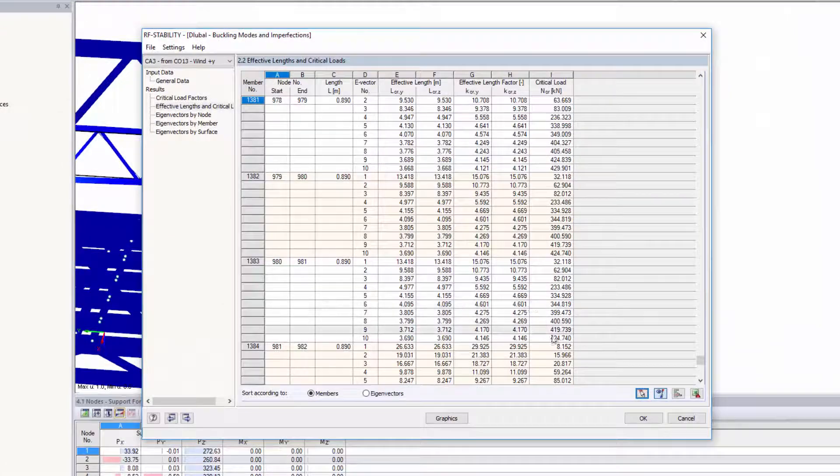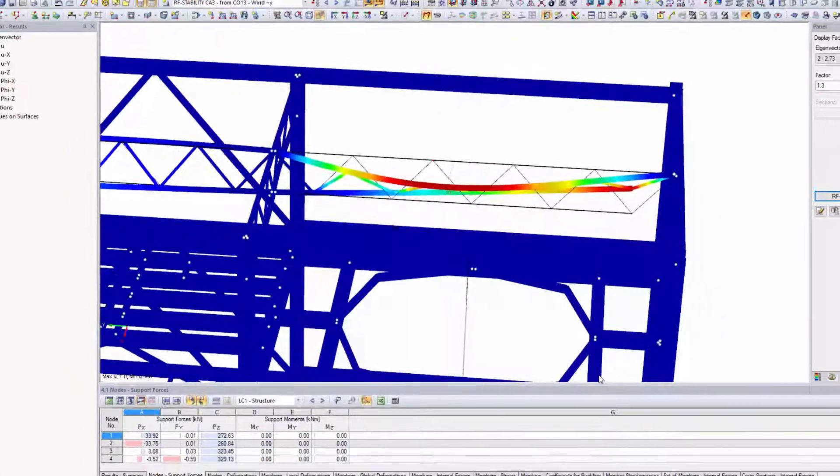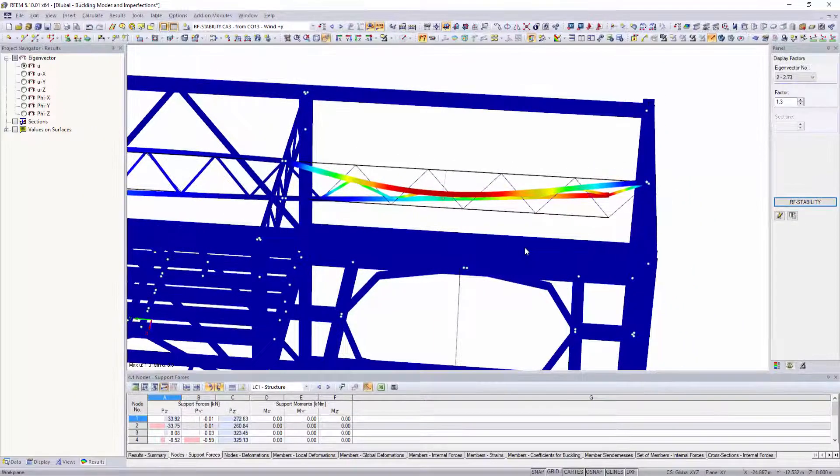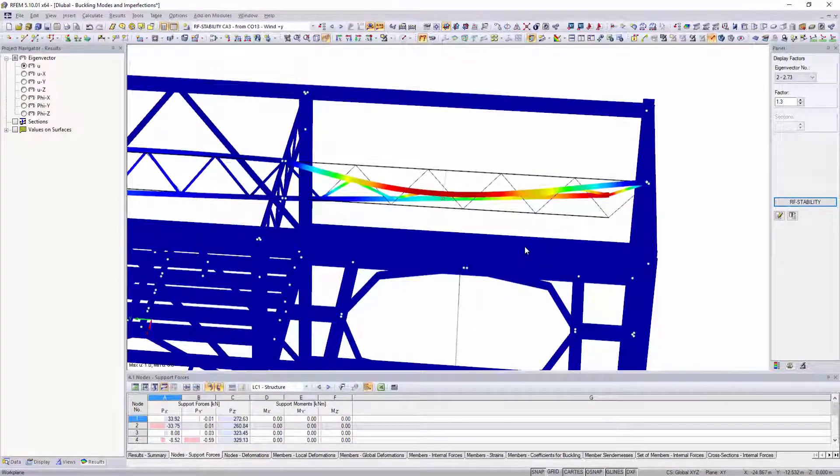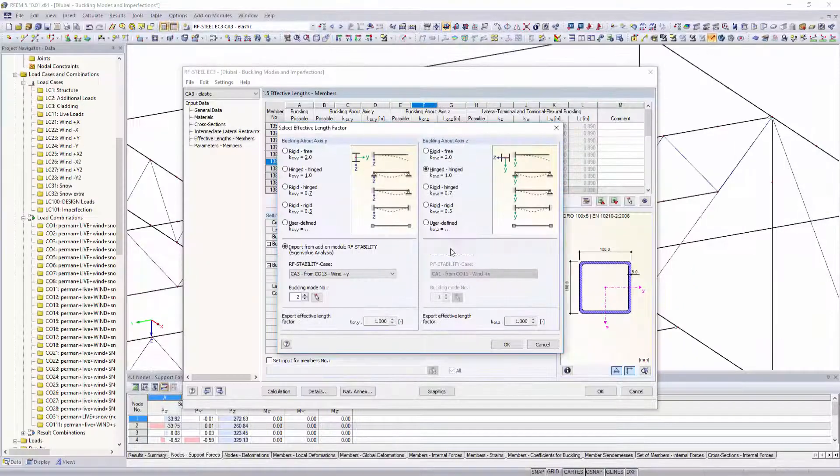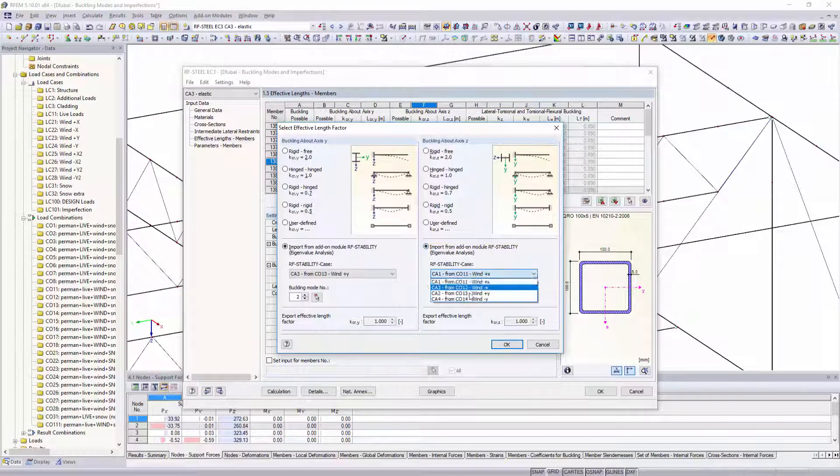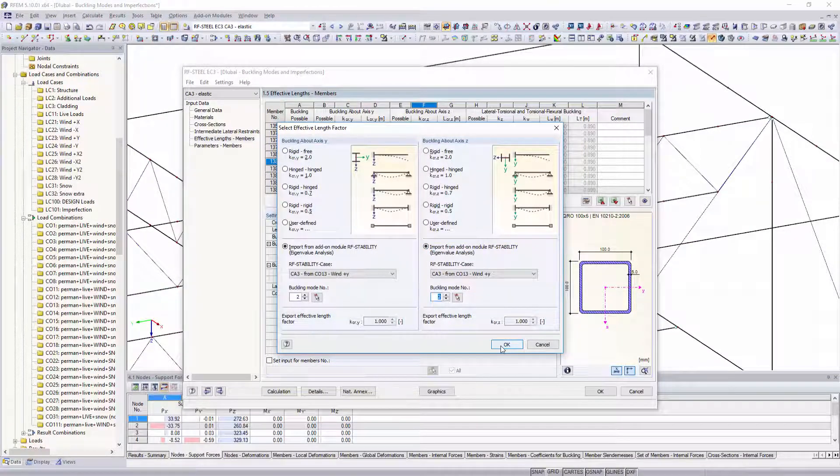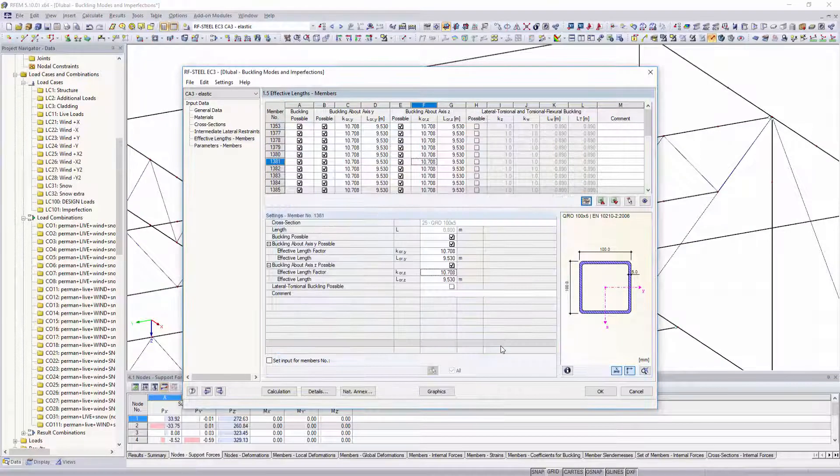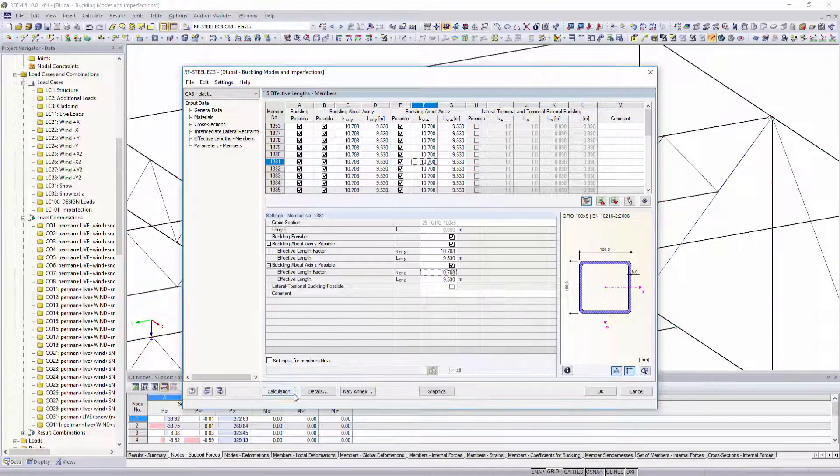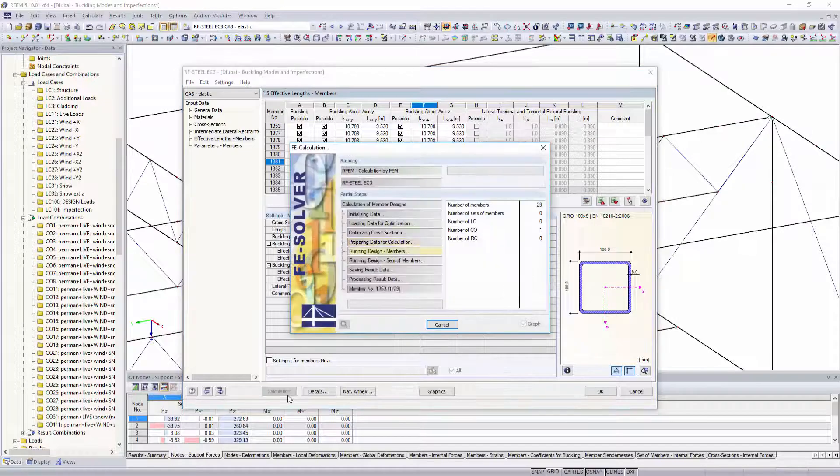Effective lengths and factors are displayed in the add-on module tables and can be considered for an analysis in other add-on modules such as RF steel EC3 or RF aluminum.